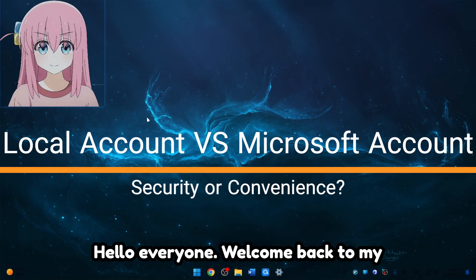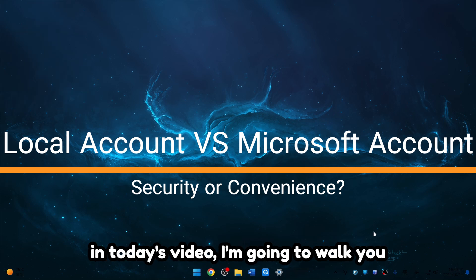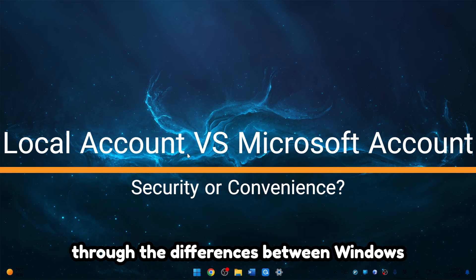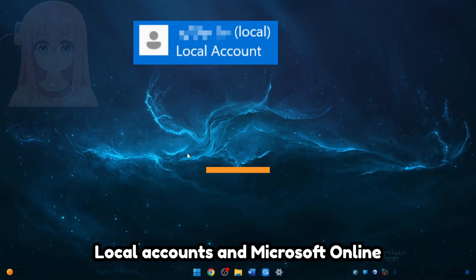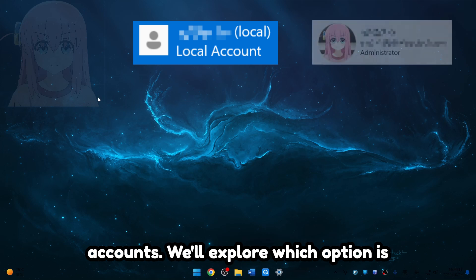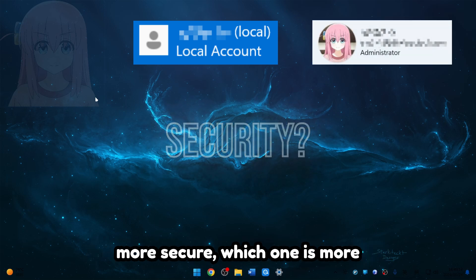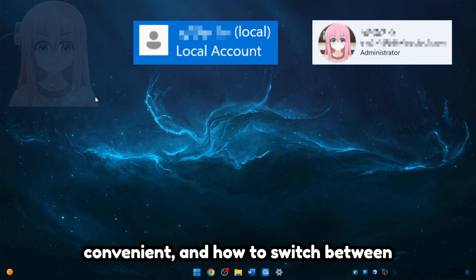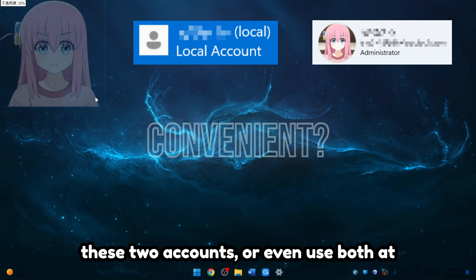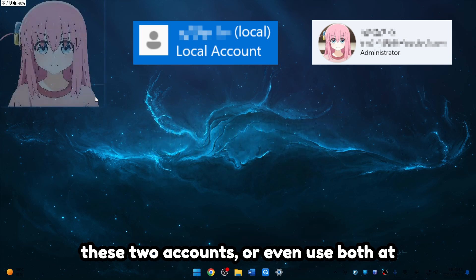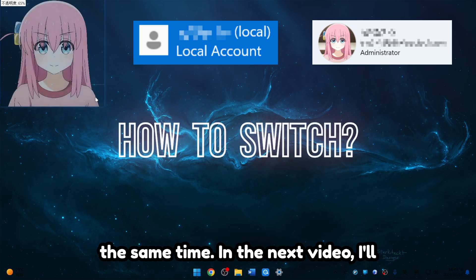Hello everyone, welcome back to my channel. As the thumbnail shows, in today's video I'm going to walk you through the differences between Windows local accounts and Microsoft online accounts. We'll explore which option is more secure, which one is more convenient, and how to switch between these two accounts or even use both at the same time.